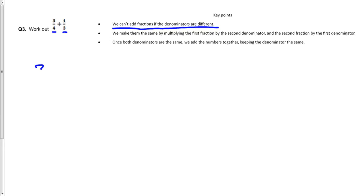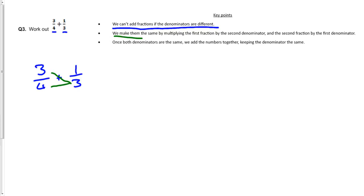So we've got three over four plus one over three. Now the way we do this is that we multiply the first fraction by the other denominator. So we do three lots of three and three lots of four. So what we've done there is we've made them the same by multiplying the first fraction by the second denominator.